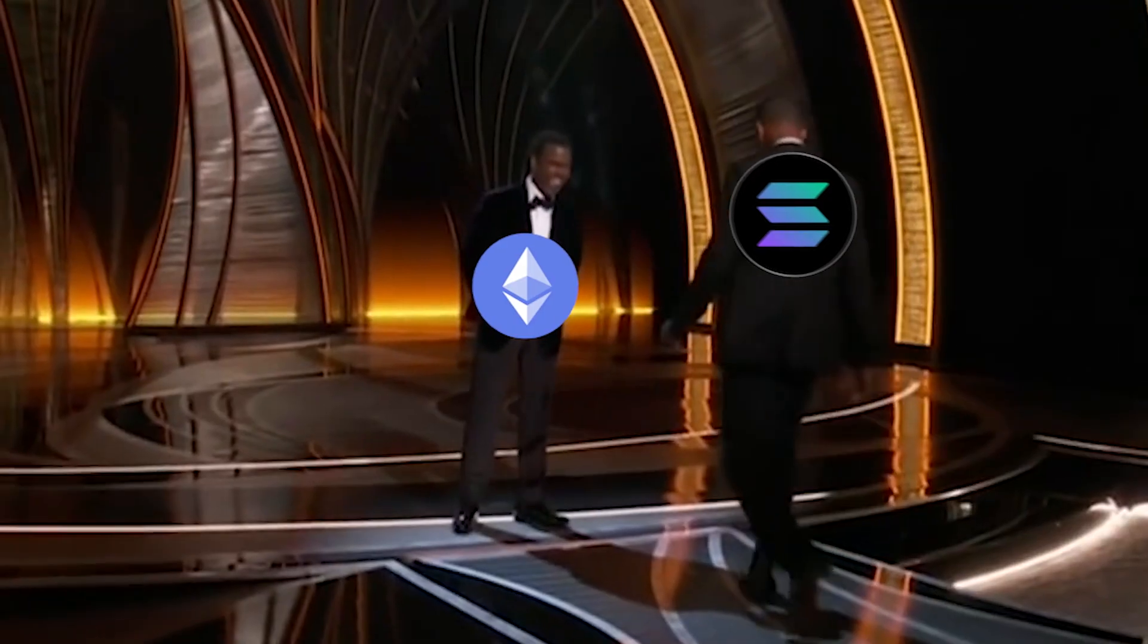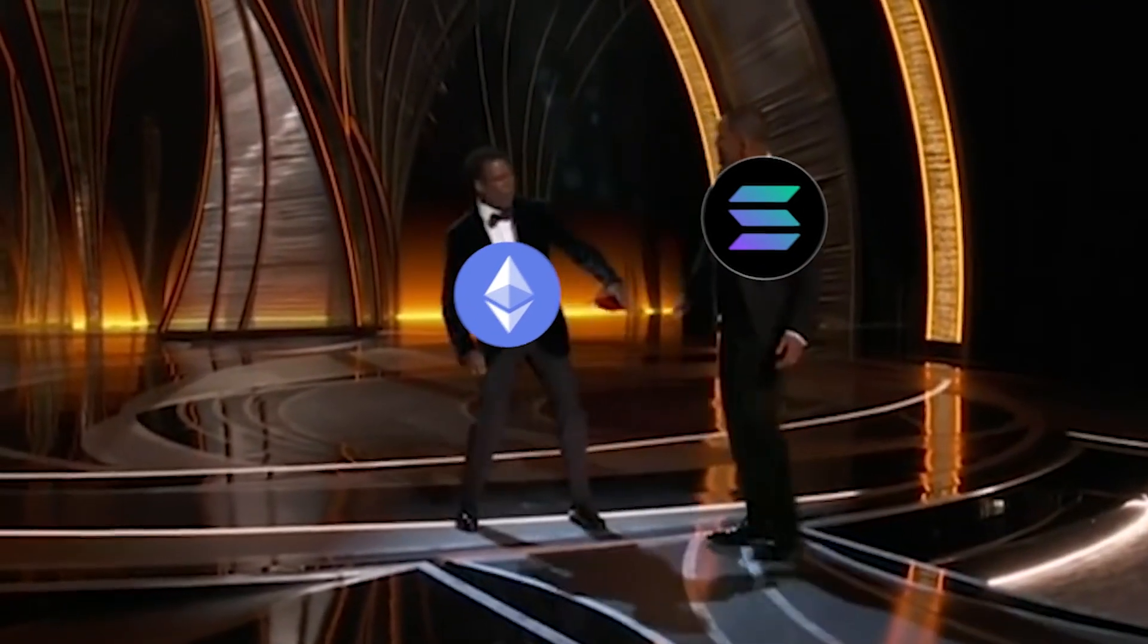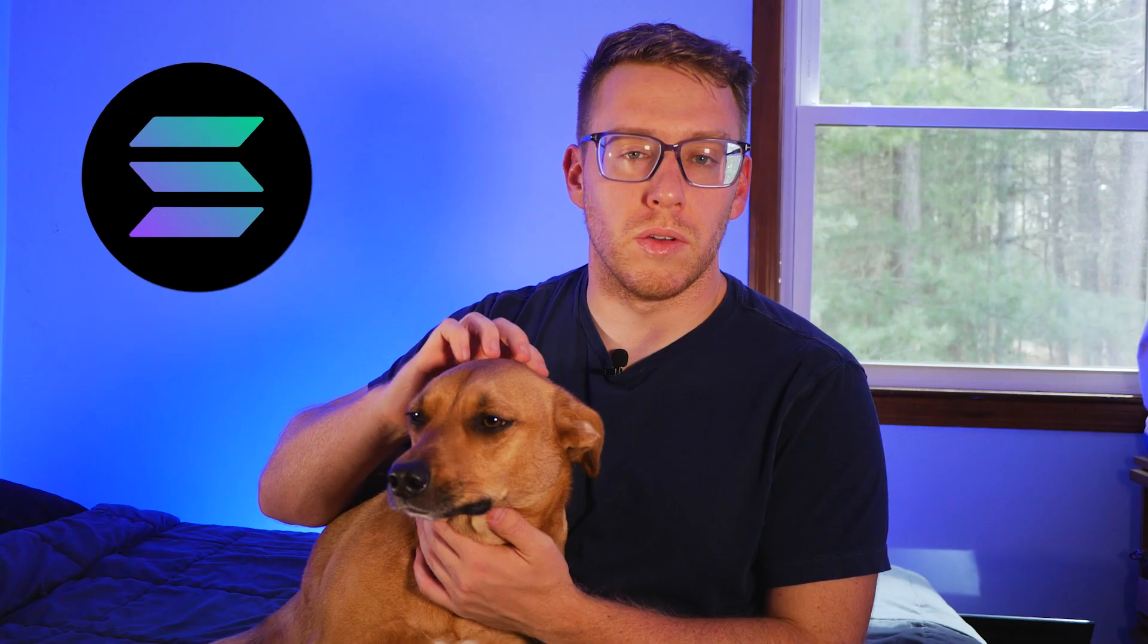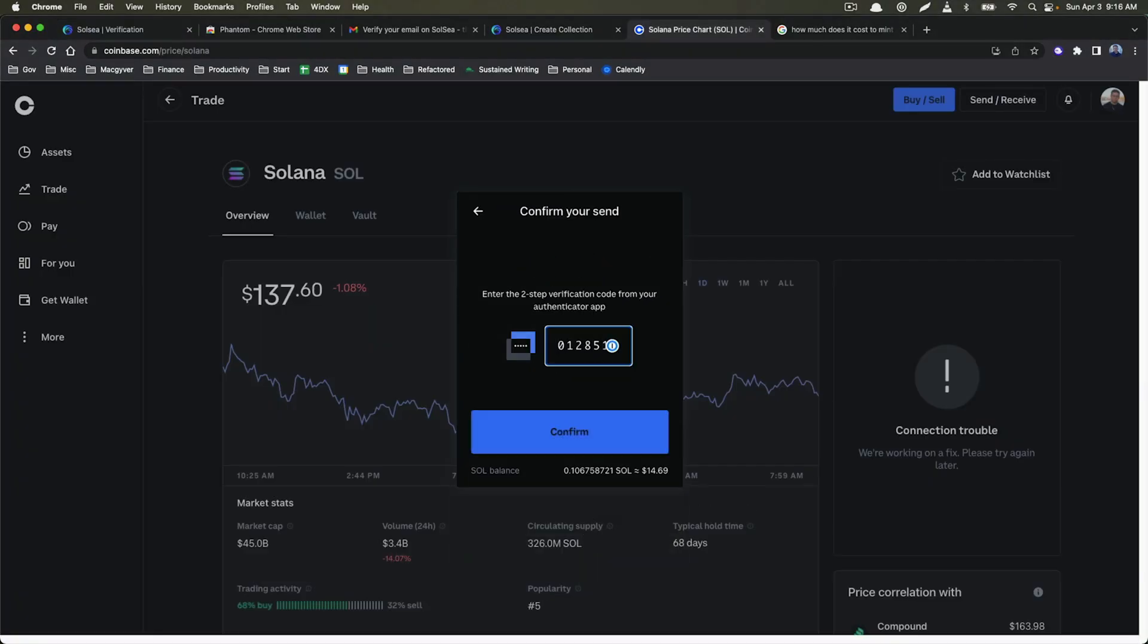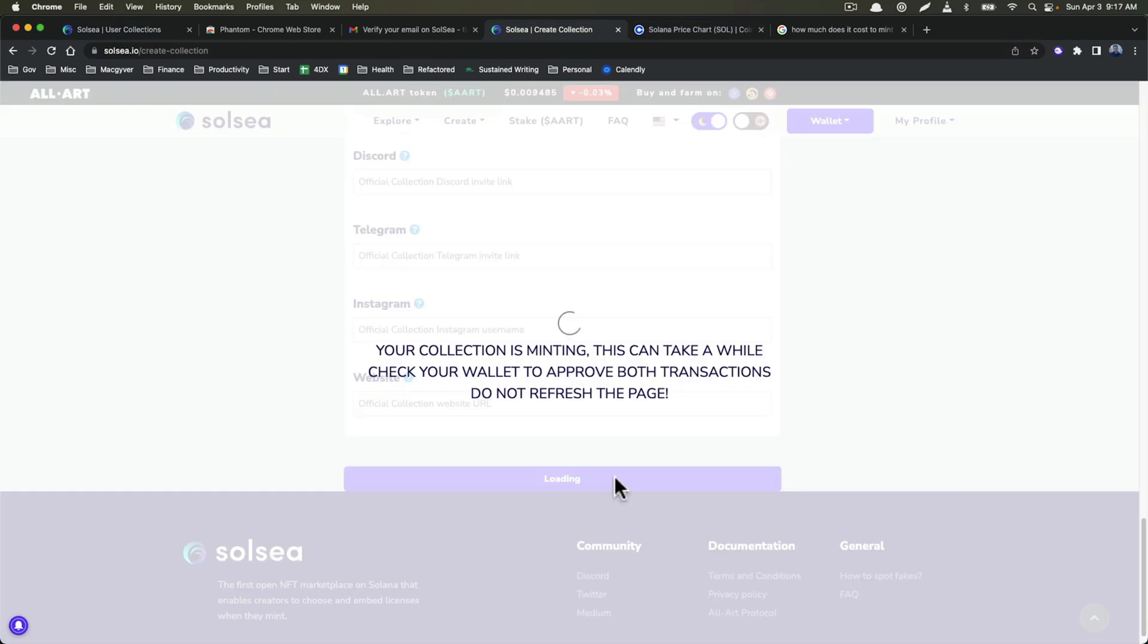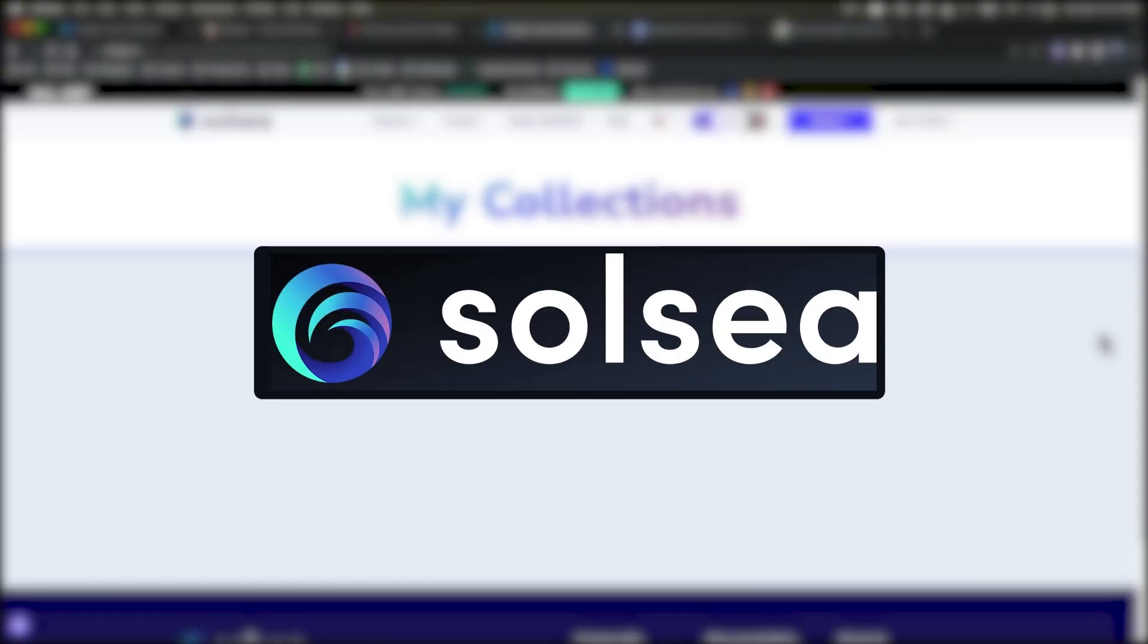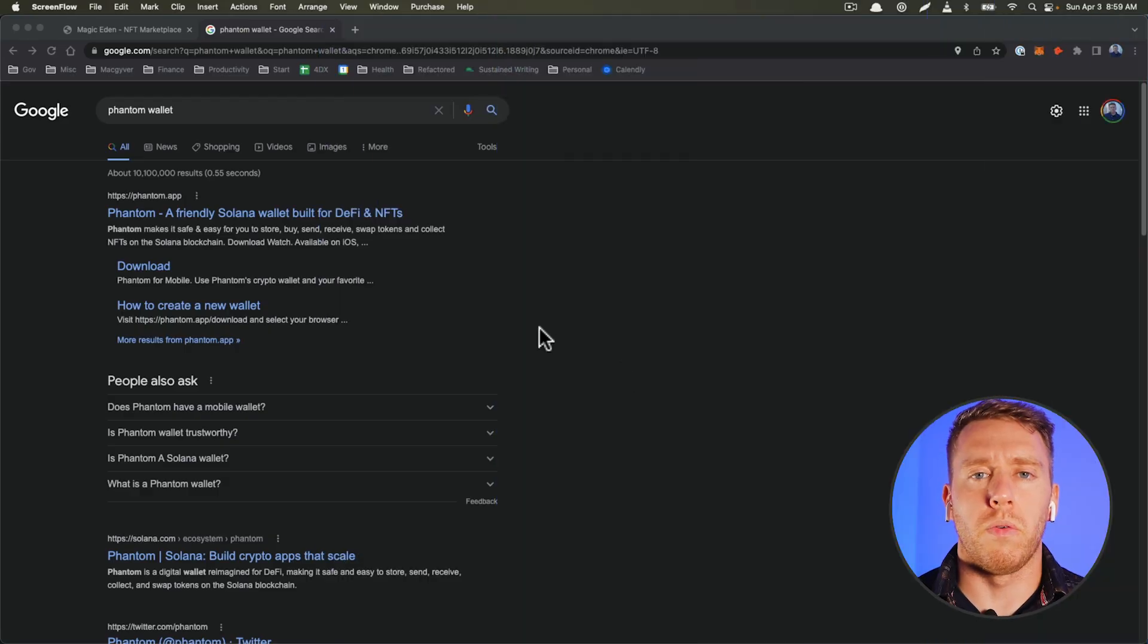Move over Ethereum, because there is a new sheriff in town and her name is Solana. In this video I'm going to show you how to mint, transfer, and sell your Solana NFTs using Solsi.io. We're going to take a little picture of Mr. Whittles here and send him through cyberspace so that you can understand how this process works from start to finish. Anyways, let's get started.